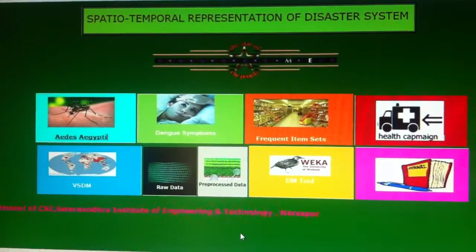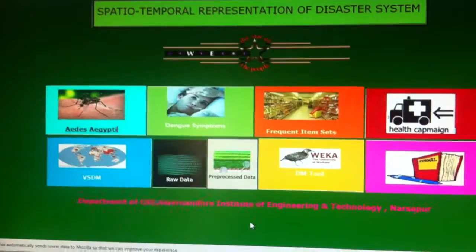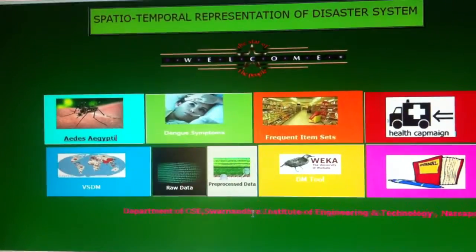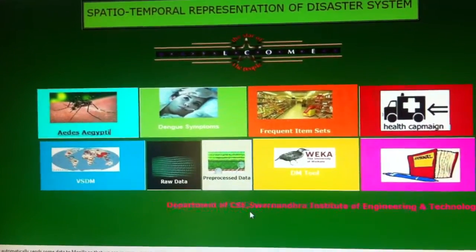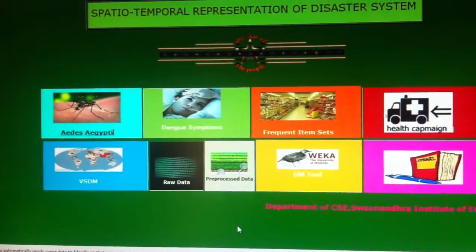Here we have been sanctioned with the AICTE-RPS scheme project, where it is for a social cause: identification of an epidemic system.